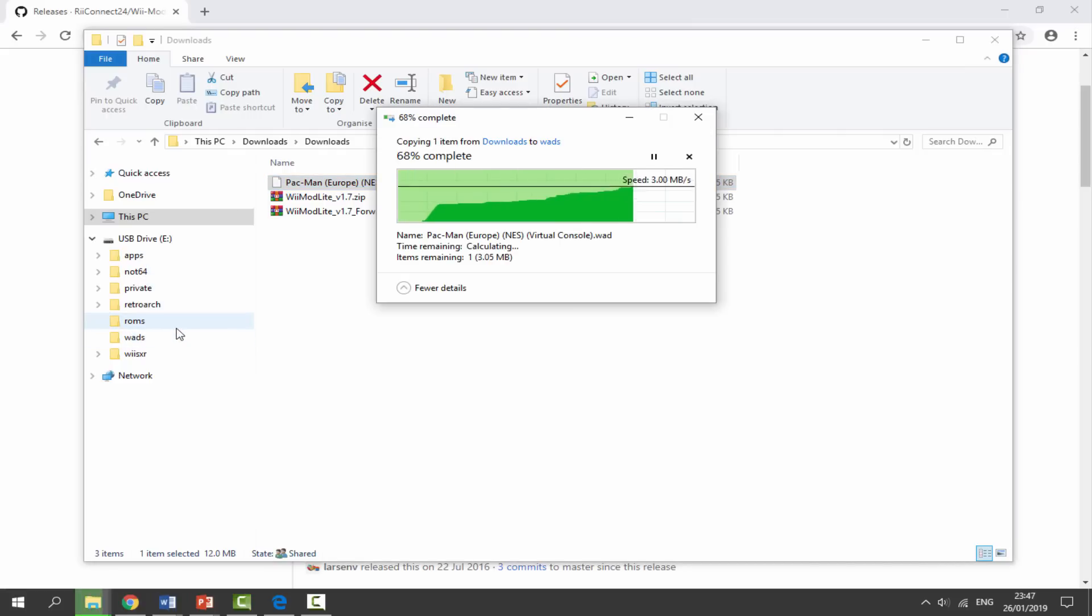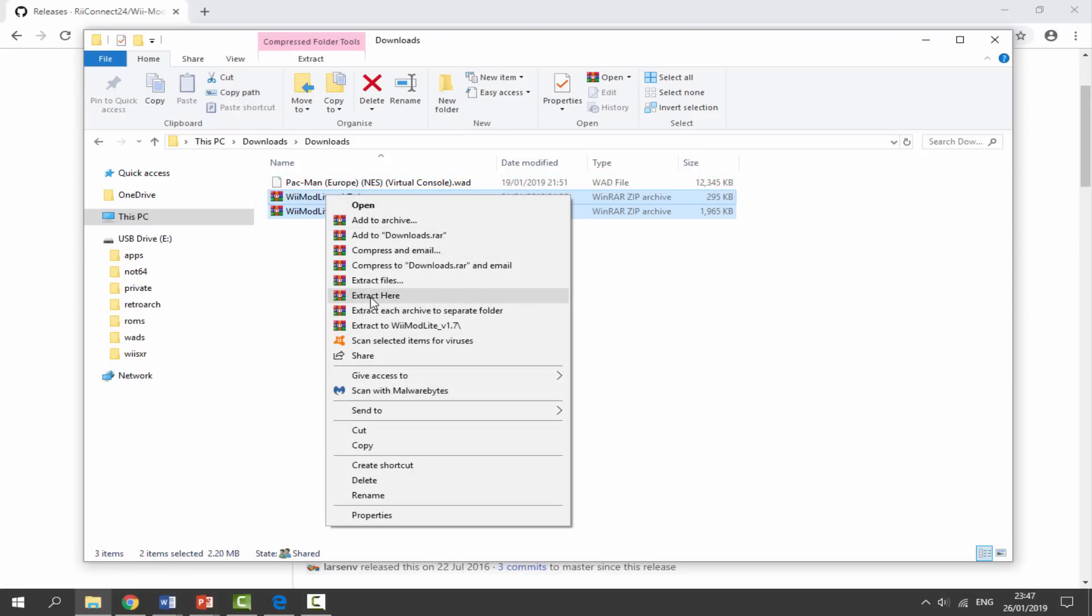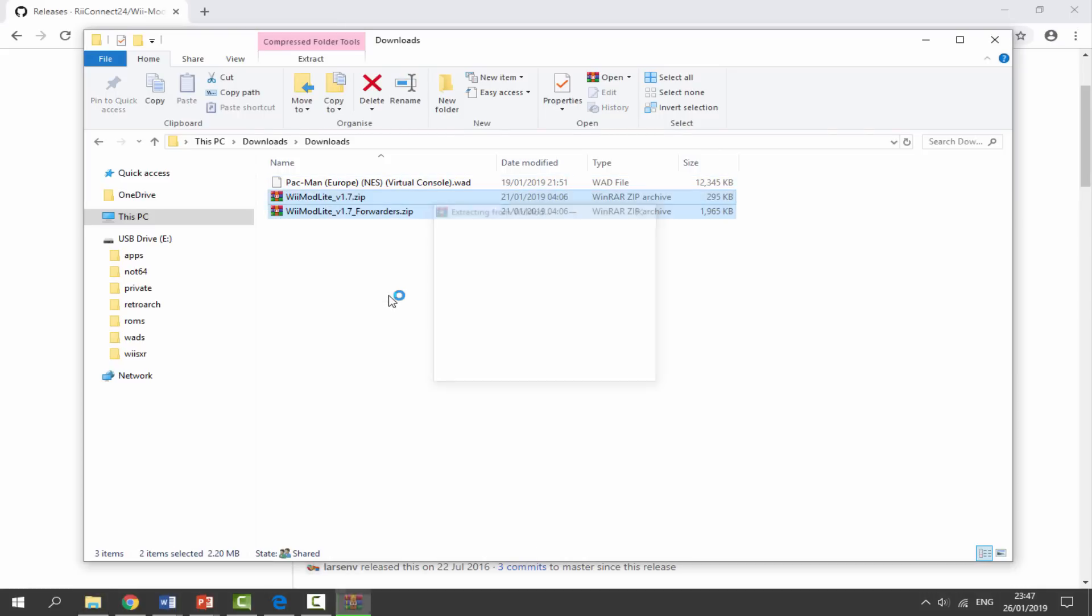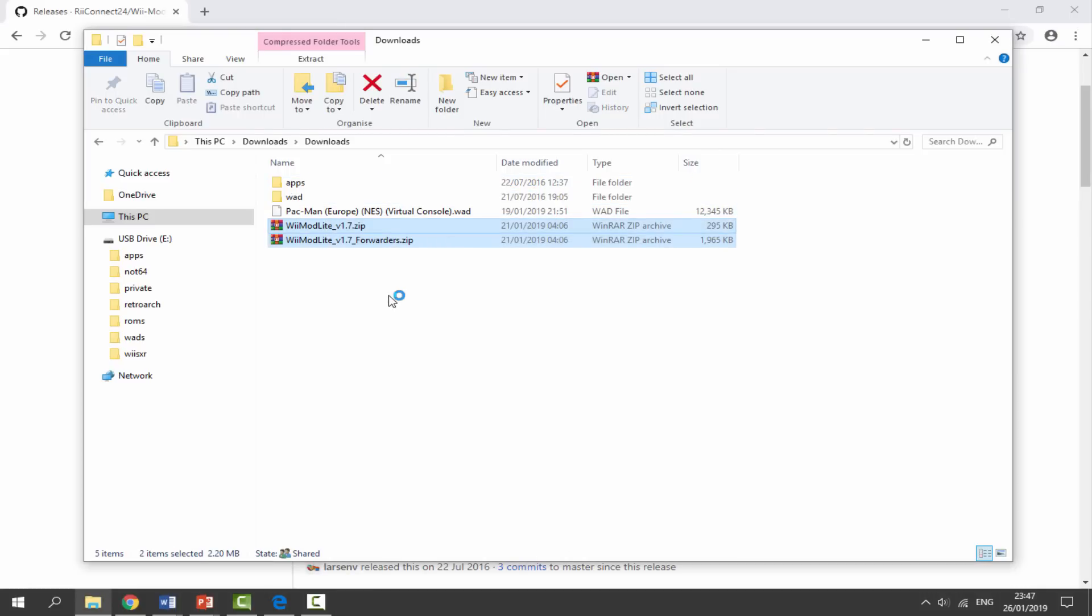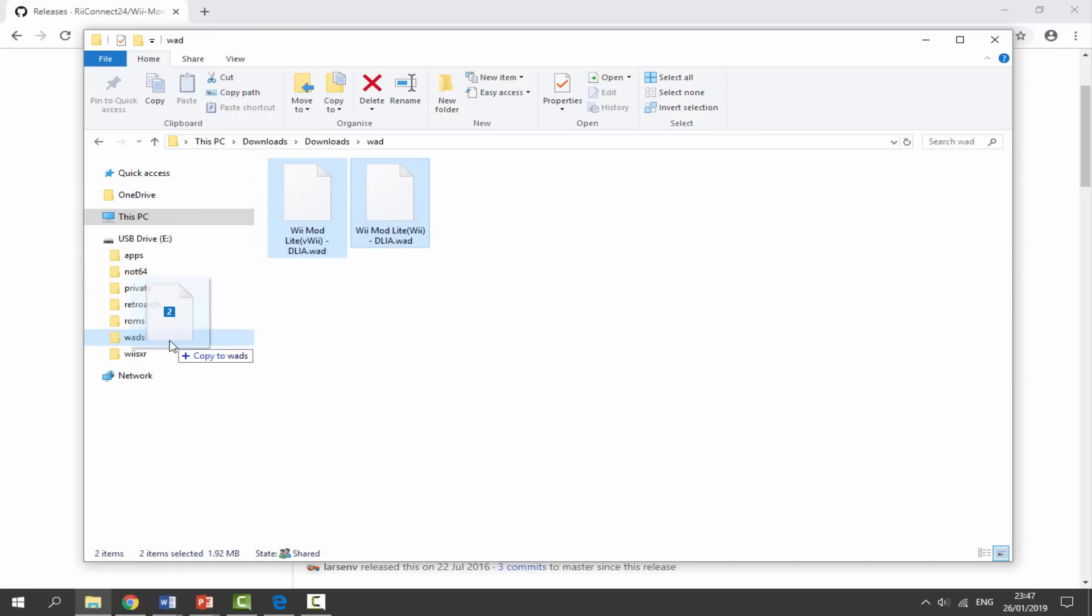If you don't already have one you can create one - just right click, new folder, call it WADs. Next we need to get these two files, select, right click and extract here. So we can also go into this WAD file and we need to copy across these two files into the WADs folder.